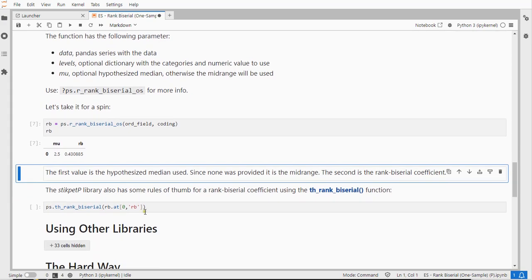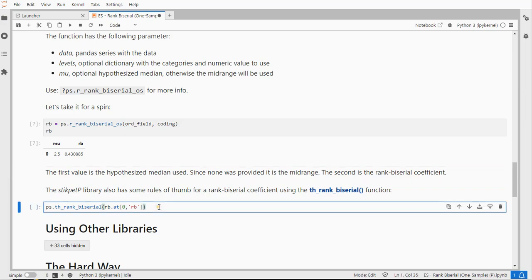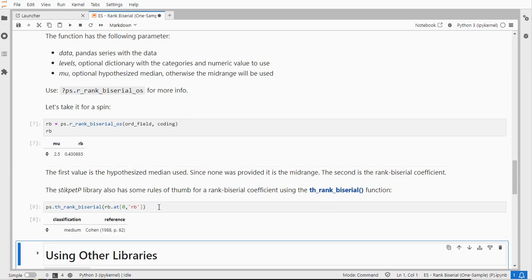Now you can also use my function th for thumb rules rank biserial and then just feed it the value and that gives you a classification for rank biserial coefficients as from Cohen.